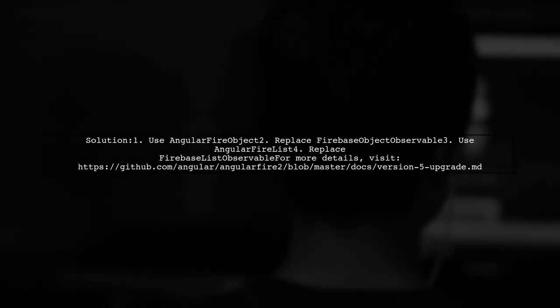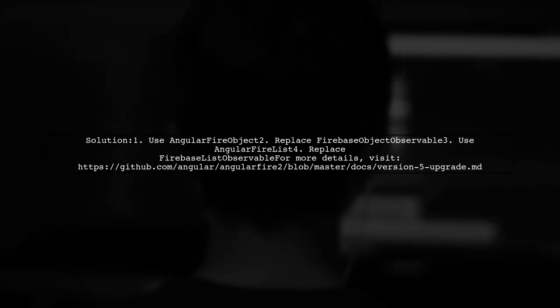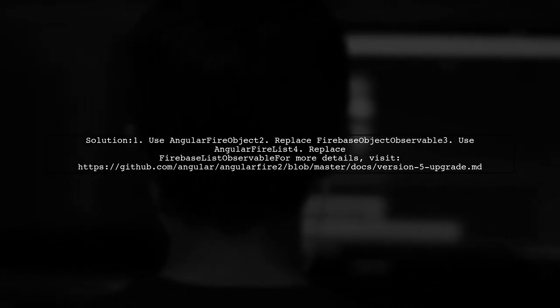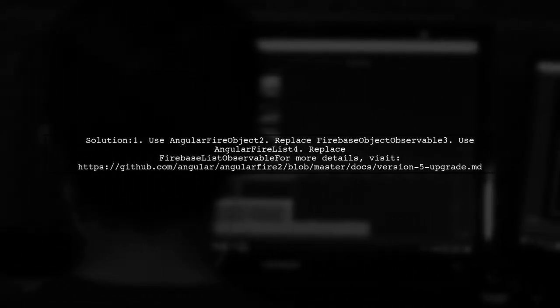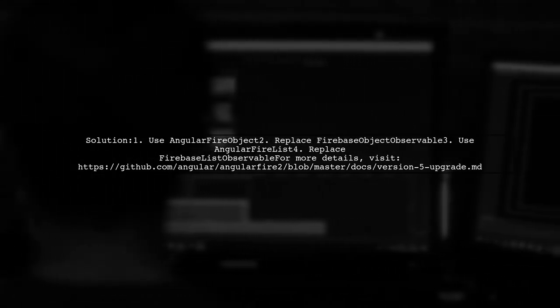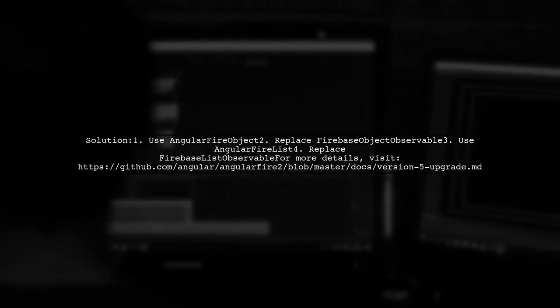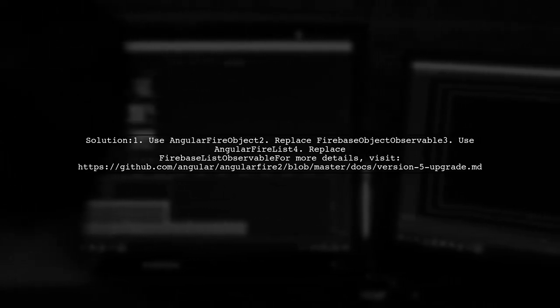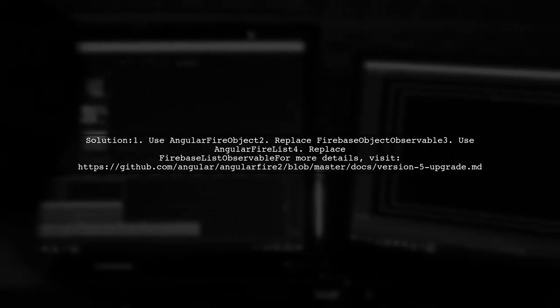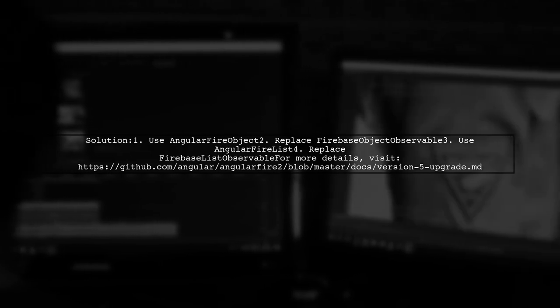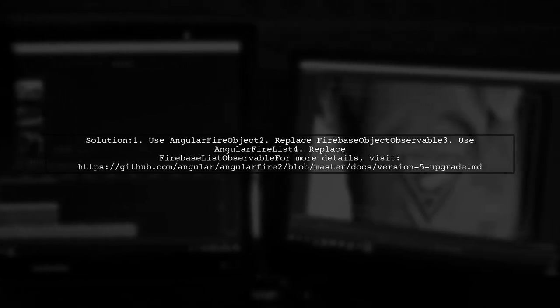To resolve the error regarding AngularFire, you should use AngularFireObject instead of FirebaseObjectObservable and AngularFireList instead of FirebaseListObservable. This change is due to updates made since AngularFire version 5.